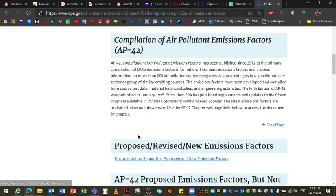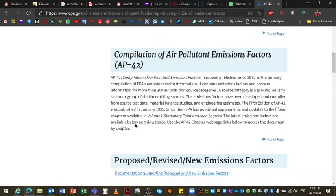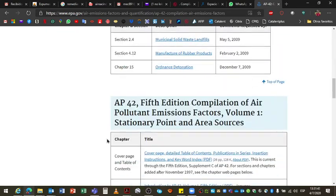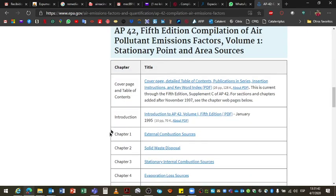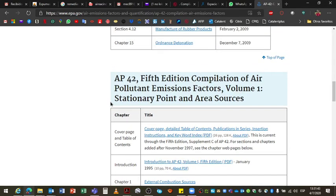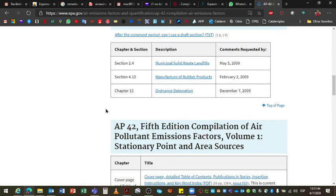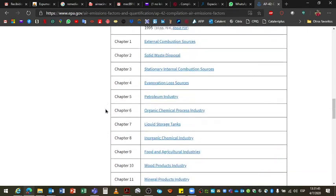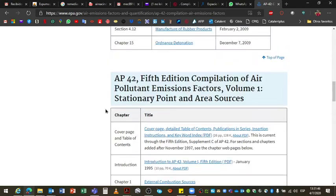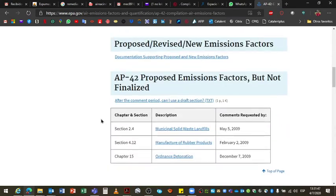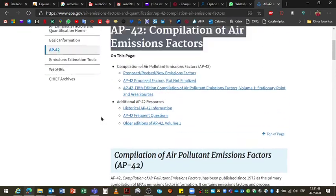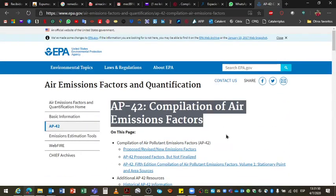Y vamos despejando dudas. A medida que vamos avanzando con algunos temitas, vamos viendo para que ustedes no se lleven la sorpresa cuando hagan los prácticos. Uy, le tendría que haber preguntado esto, tenemos todo lo otro.